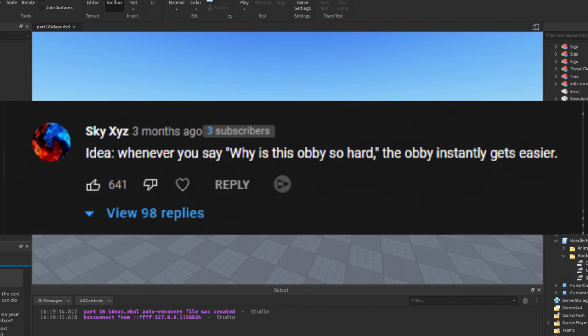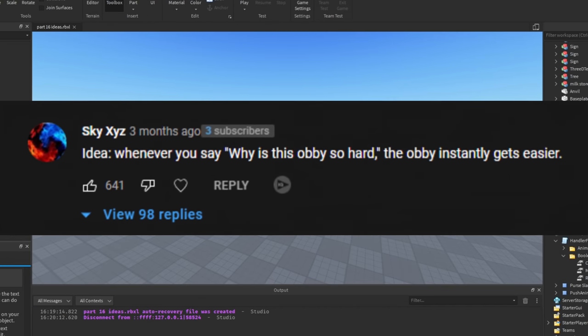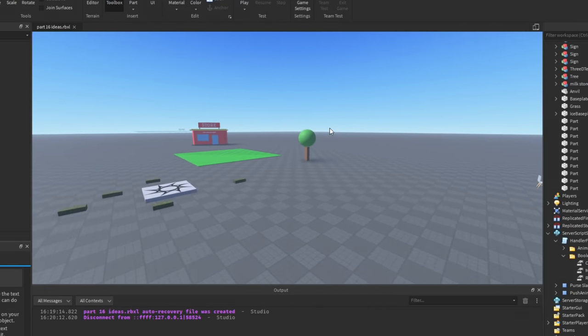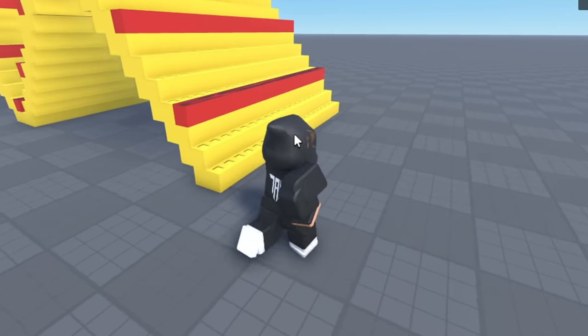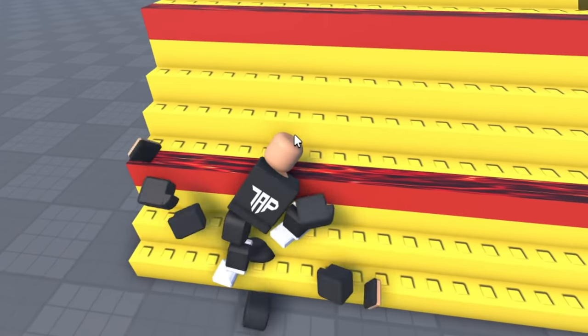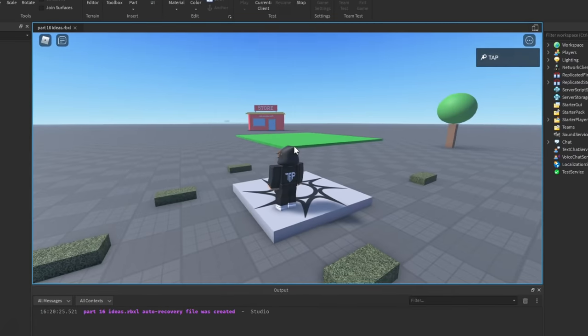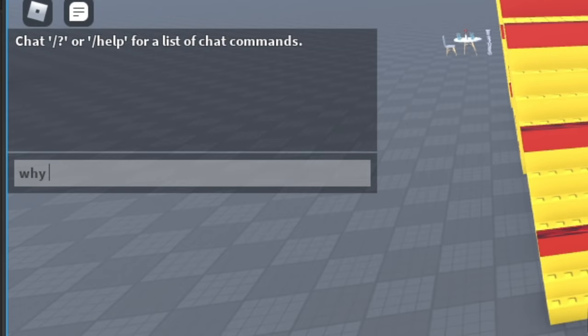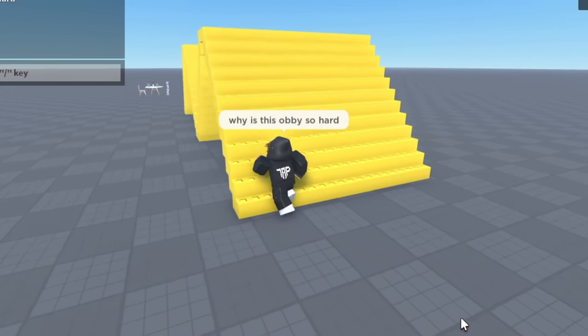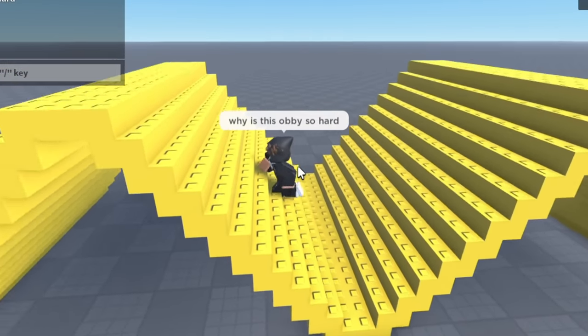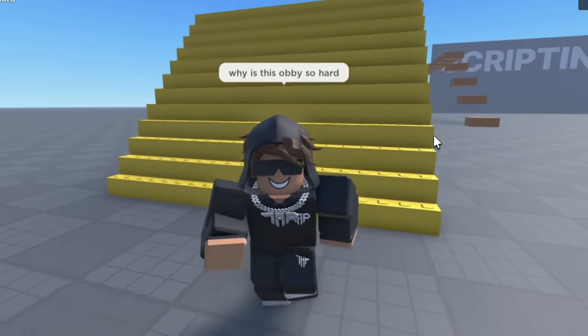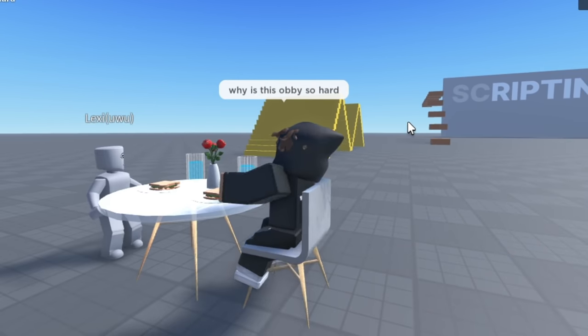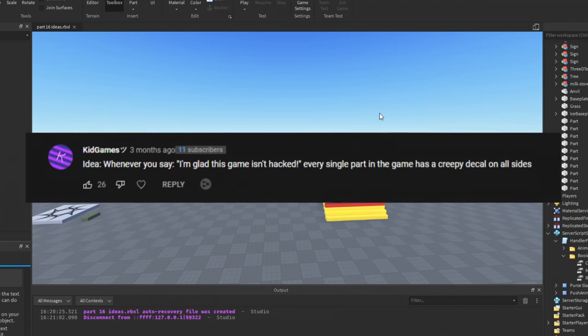Idea: whenever you say 'this obby is so hard,' the obby instantly gets easy. Now, I'm not gonna lie, that's kind of simple, but 600 likes, so I'll make it real quick. So as you can see, we have this very difficult obby right here. It's super difficult. Oh, I actually... wow, I actually died. Okay, maybe it is difficult. So I'm gonna go ahead and say 'why is this obby so hard?' and let's see what happens. Oh, okay, the kill bricks are gone! Well, boys, there you go. That's how you can instantly make any obby easier in any game. Method not patched, 100% works.